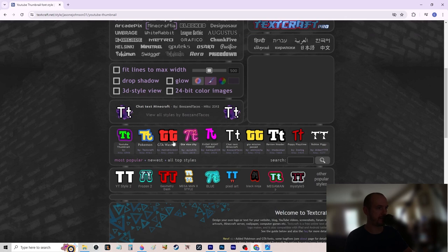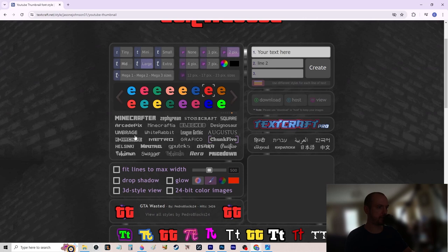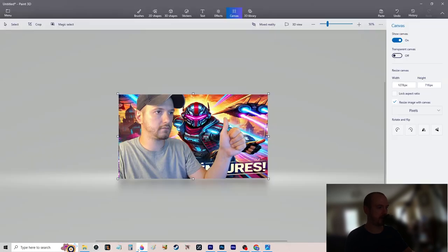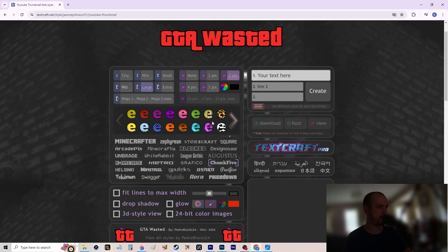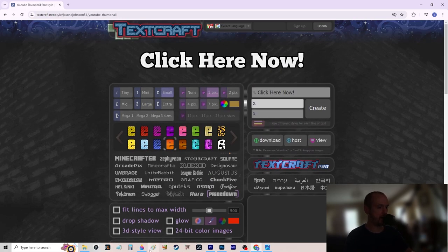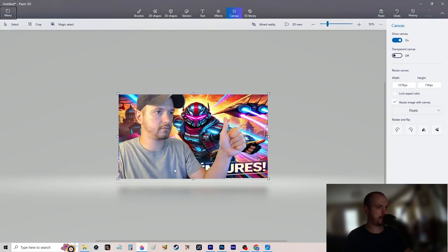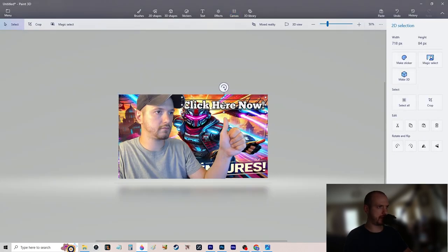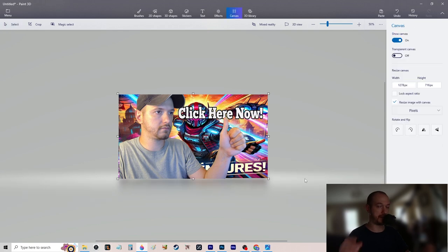Pick your text style and color from the storyboard — looks like white with a black background or black outline would be good. Type something like 'Click Here Now,' copy-paste the image into Paint 3D, and make it big. Obscure it slightly with your thumb or hat to add depth to the thumbnail. That's your basic standard thumbnail in Paint 3D.